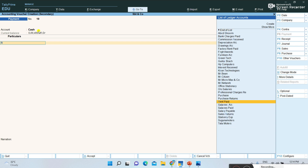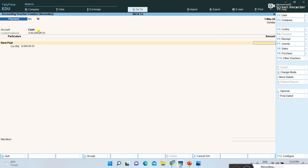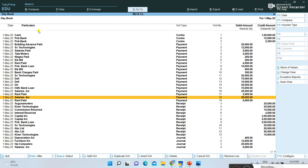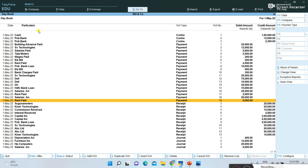For a payment voucher, select cash or whichever account you want. Select the payment type — for example, I am paying rent. Enter the amount and save it. See, voucher number 19 is created. So in the middle of an existing book of accounts, if I want to insert a new voucher, I use Add Voucher, and the voucher number continues from the last entry.